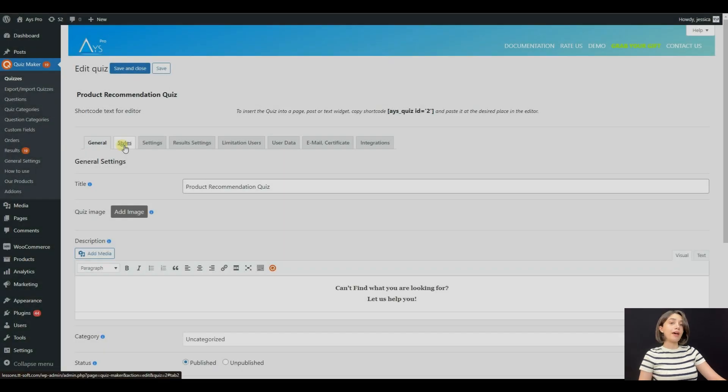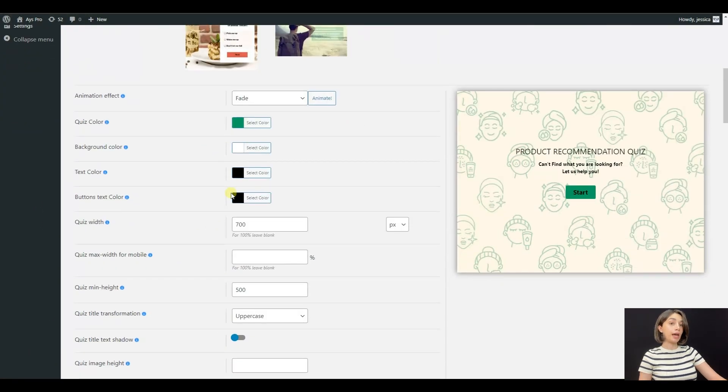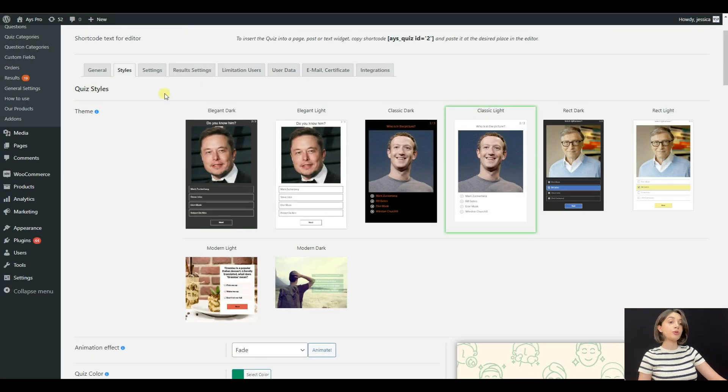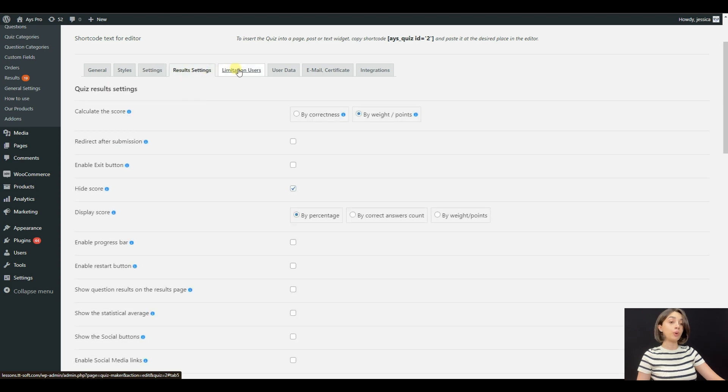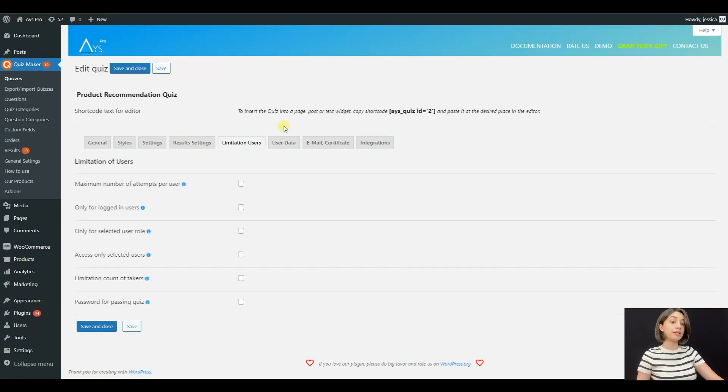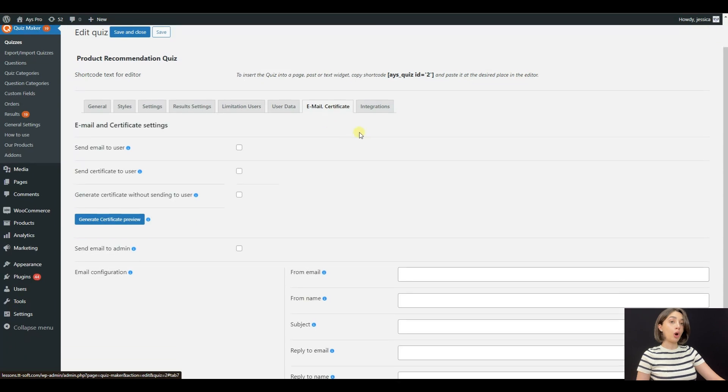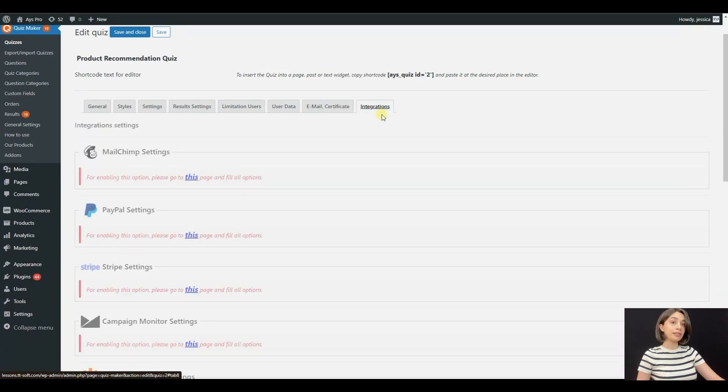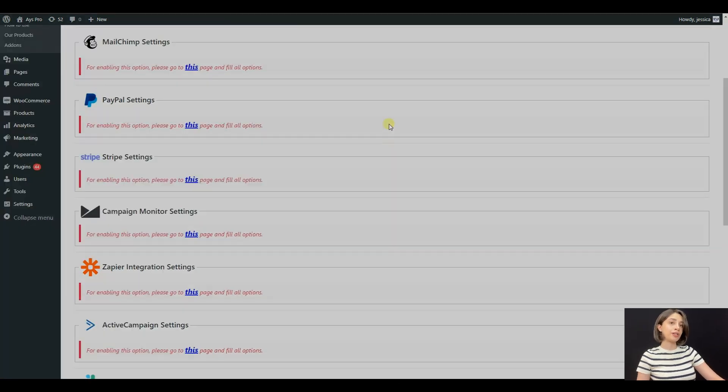Now let's have a quick look at quiz maker's dashboard. As you can see there are many functions and different ways to customize the quiz that suits you. You can go through all its tabs and see what functions it has.